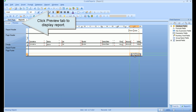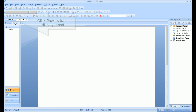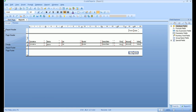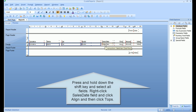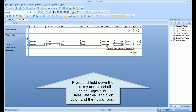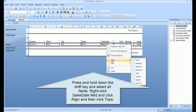Click the Preview tab to display the report. Press and hold down the Shift key and select all fields. Right-click the Sales Date field and click Align, then click Tops.